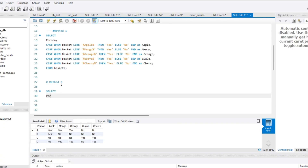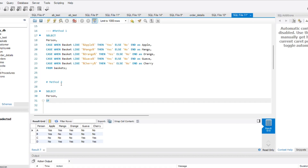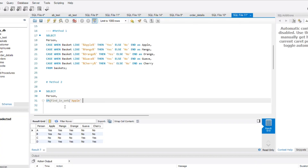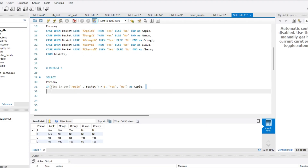So let's write the query making use of FIND_IN_SET. I want to extract my person column first. Next, I'll write: IF(FIND_IN_SET('apple', basket) > 0, 'yes', 'no') AS apple. If it finds apple in the basket, that means the result is greater than zero, so I write yes; otherwise, no. And similarly, I'll write IF(FIND_IN_SET('mango', basket) > 0, 'yes', 'no') AS mango.